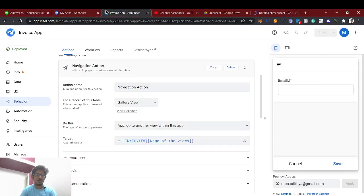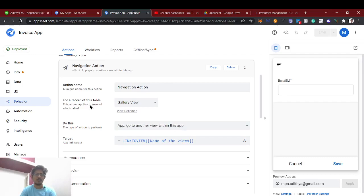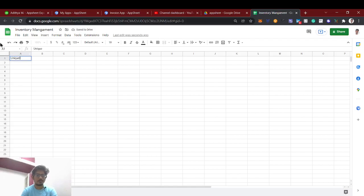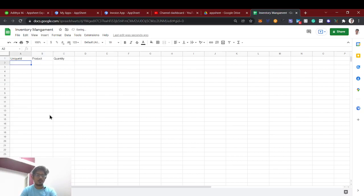Lots of users start with the 'Execute an action on a set of rows' action, so that's why I want to make a video with an inventory management example — many people have asked about this action. For the inventory sheet, we have a simple structure: unique ID, product name, and quantity.